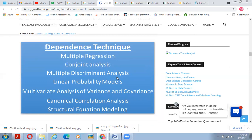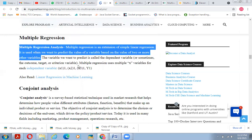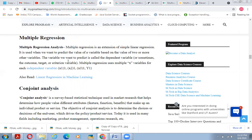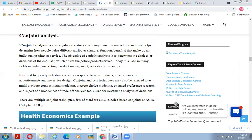Dependence techniques also include multivariate analysis of variance and covariance, canonical correlation analysis, and structural equation modeling. Among dependence techniques, multiple regression analysis is an extension of simple linear regression. It is used when we want to predict the value of a variable based on the values of two or more other variables. The variable we want to predict is called the dependent variable (also called outcome, target, or criterion variable). Multiple regression uses multiple X variables: X1, X2, X3, predicting Y.